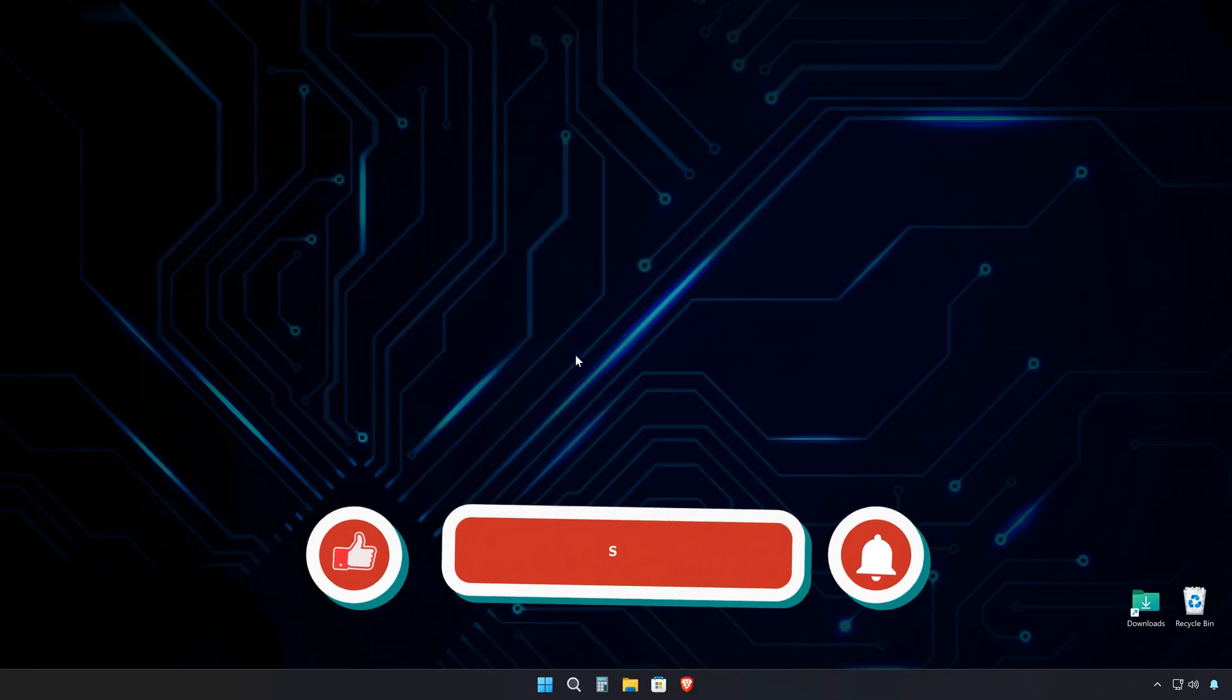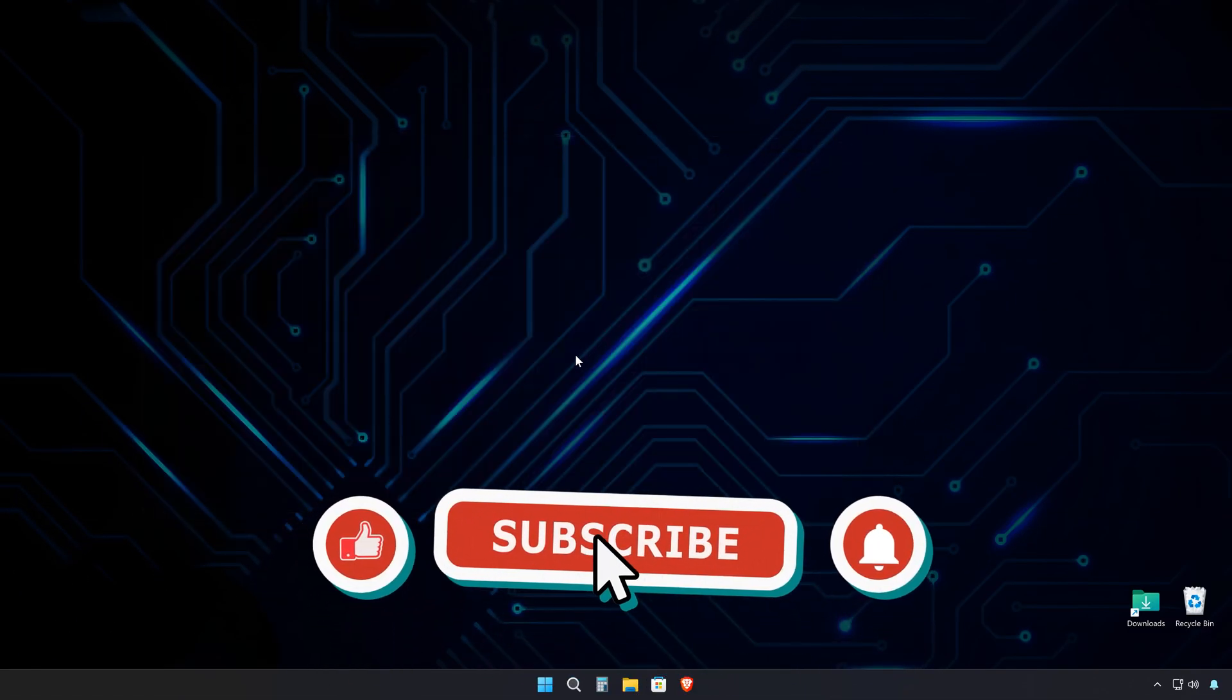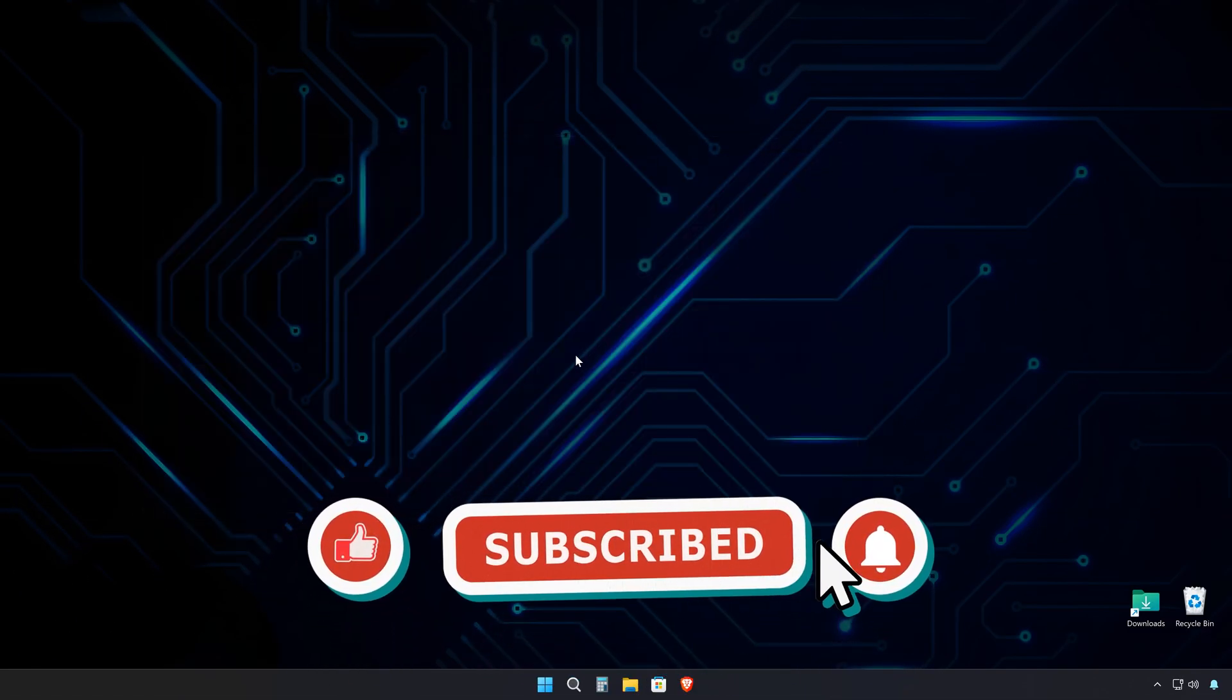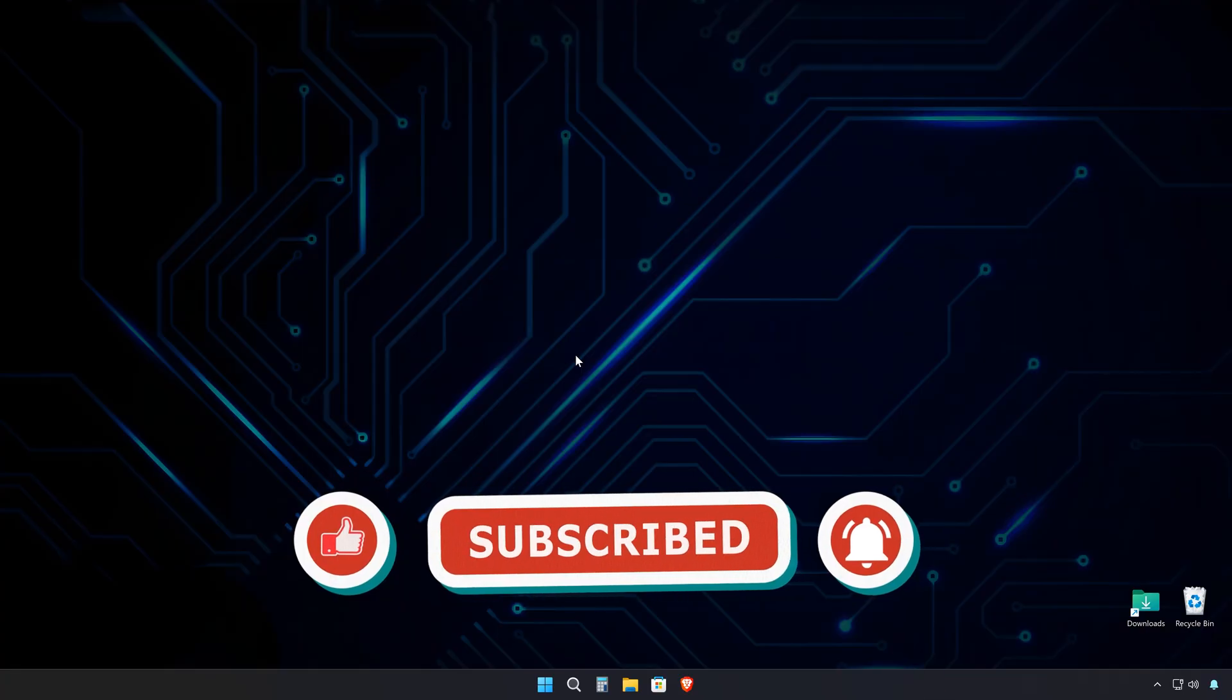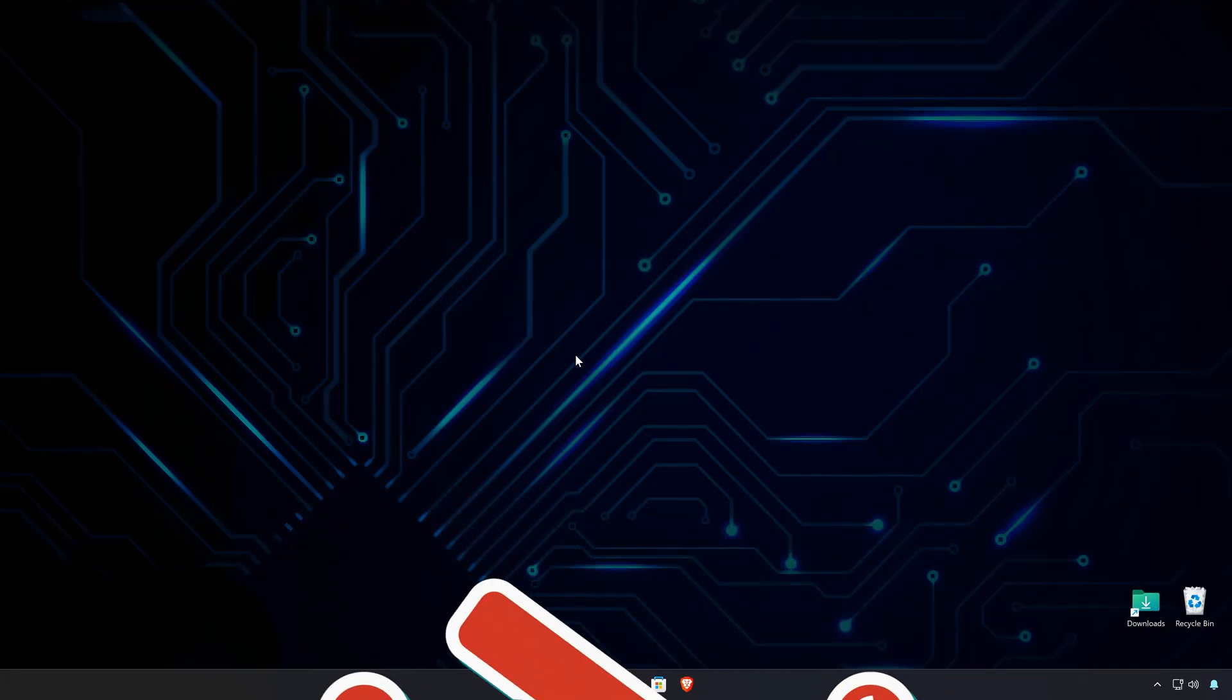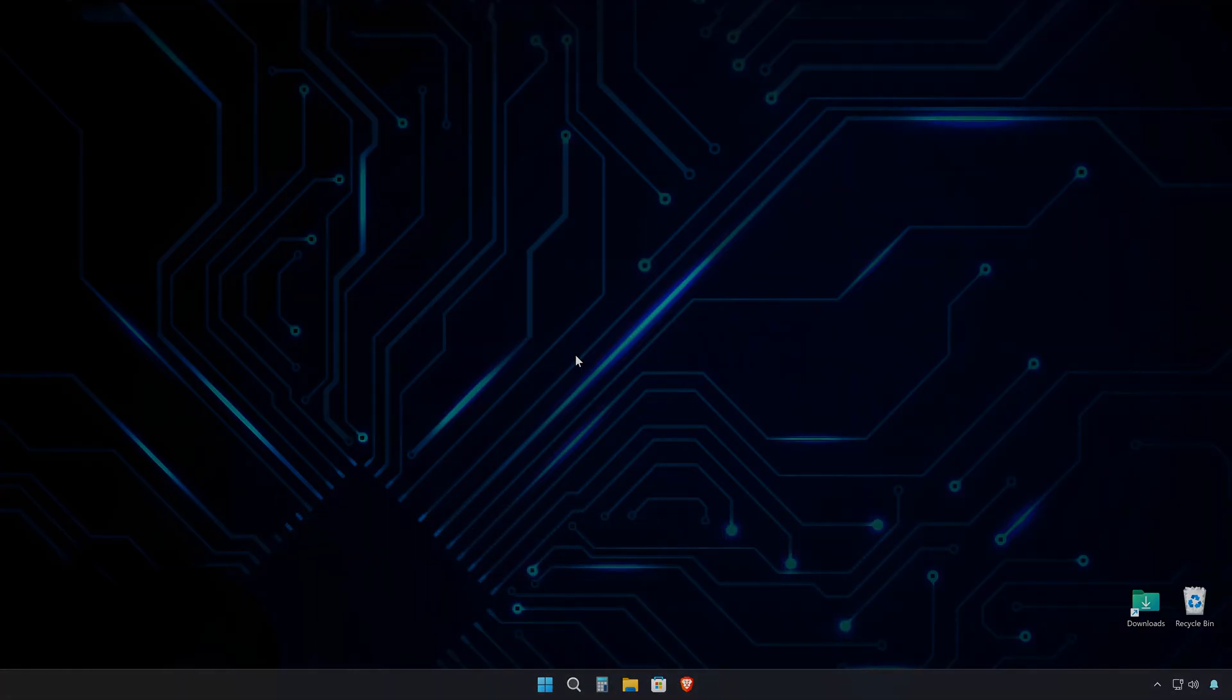If you found this tutorial helpful, hit the like button and subscribe for more tech guides like this one. See you in the next video.